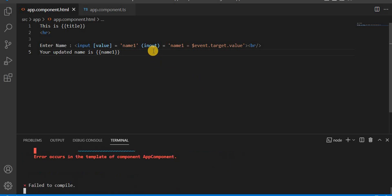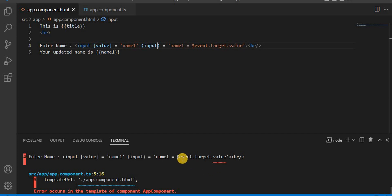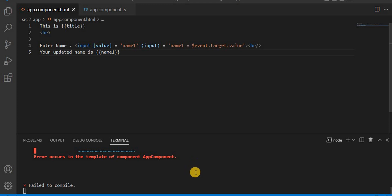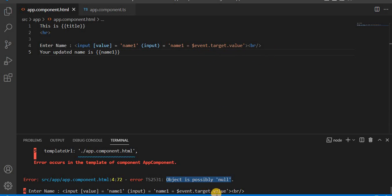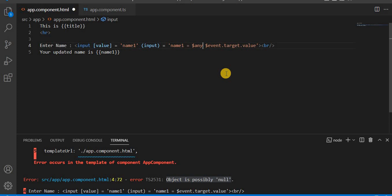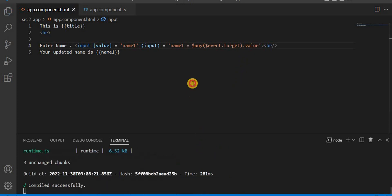Now let's see what error we are getting. It is saying the issue — 'object is possibly null'. So in the updated version of Angular, we have to handle the null case. For this, what we have to do is define the event parameter as type `any`. Like it can be any type, and then `event.target.value` will work. Now let's save it and we can see it is compiling successfully.